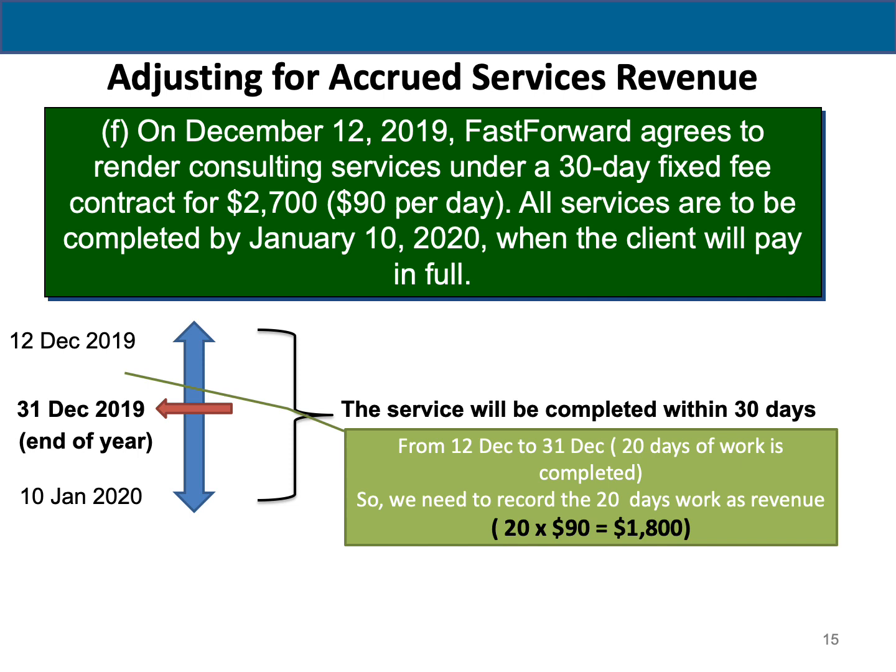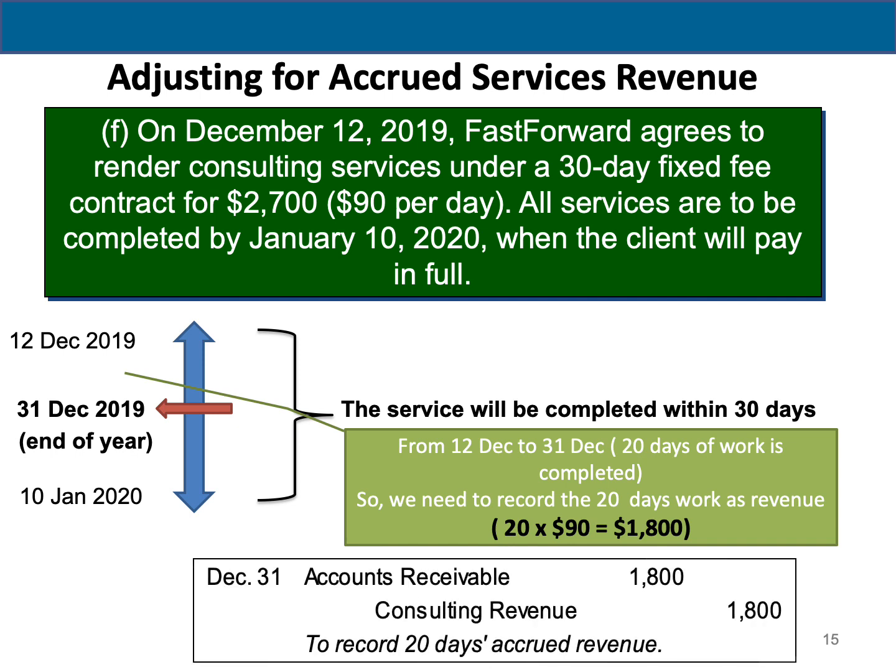I completed 20 days out of 30 days, multiplied by $90 per day, giving me $1,800. Now the service is partially completed, but did I receive cash? No. Because I did not receive cash but I'm expecting the customer to pay me on the 10th of January 2020, I record: account receivable $1,800 debit, and consulting revenue $1,800 credit. I recognize revenue for 20 days only — not $2,700 — because only 20 days is completed. Account receivable increases on the debit because I haven't received the cash yet.